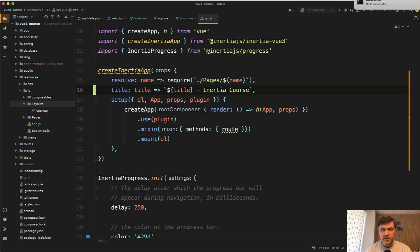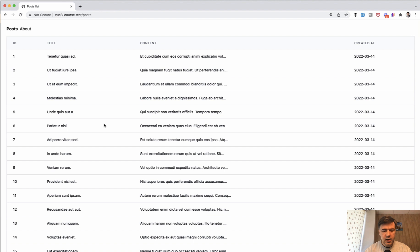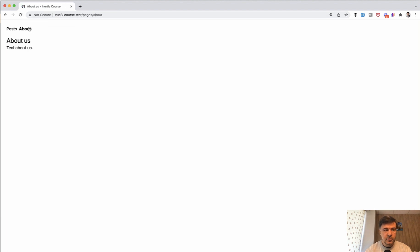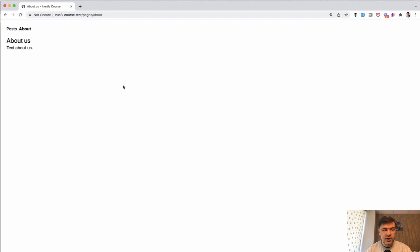We save, build successful. And now for refresh our page, we have posts list inertia course. We click about, about us inertia course. So this is a quick lesson about specific component in InertiaVue.js for head section.